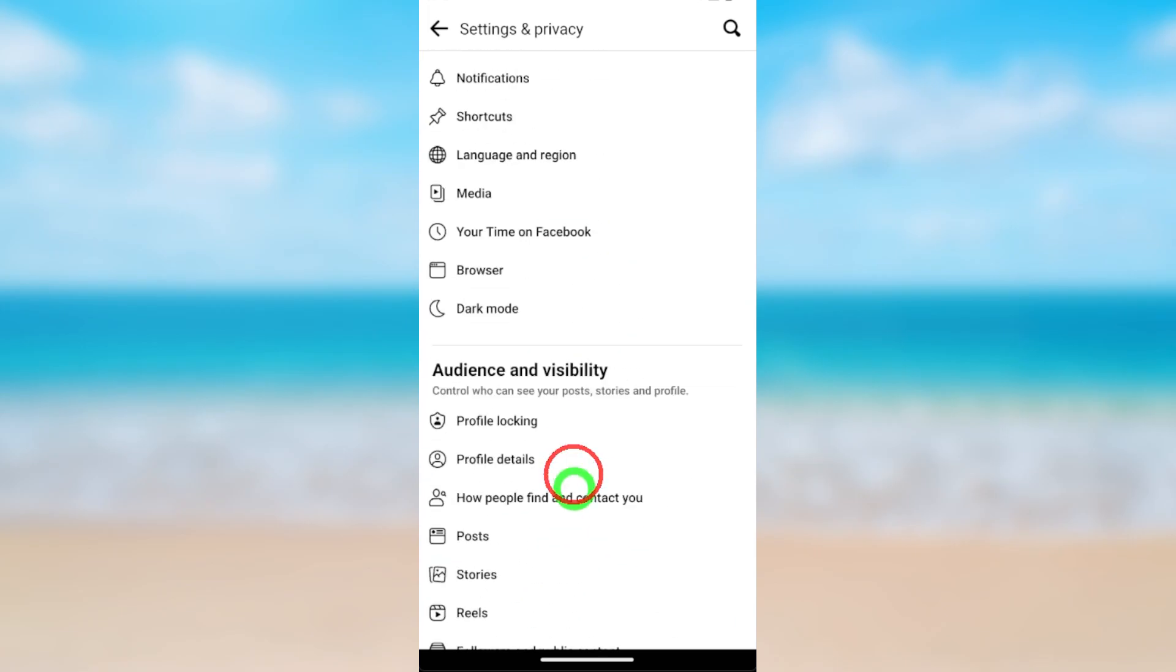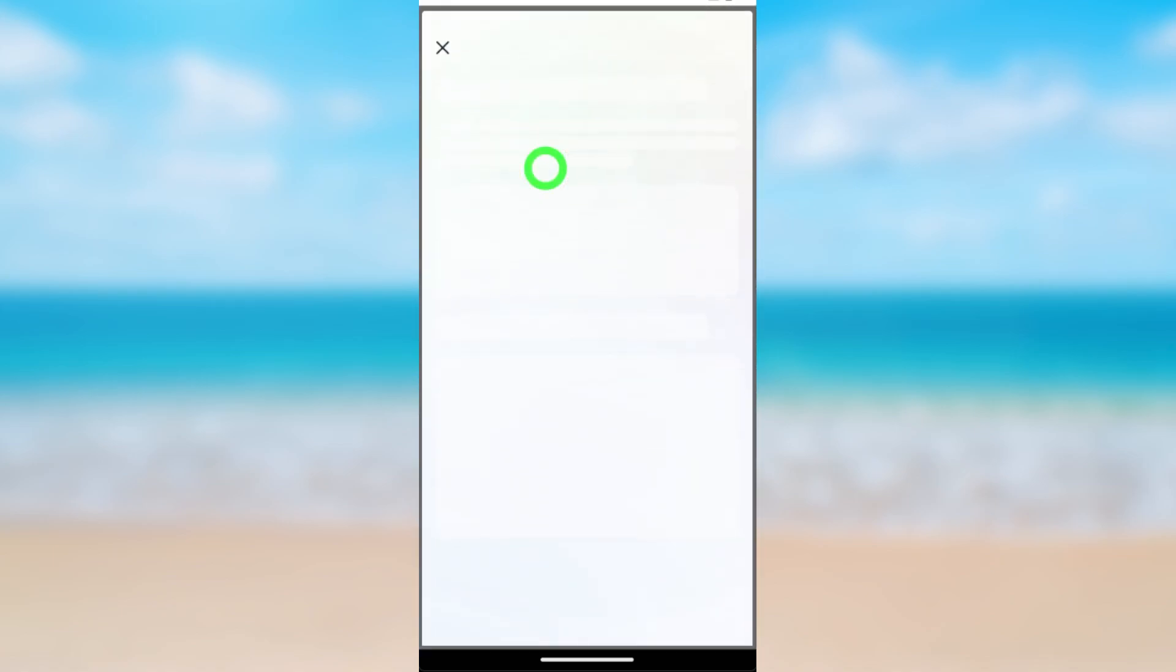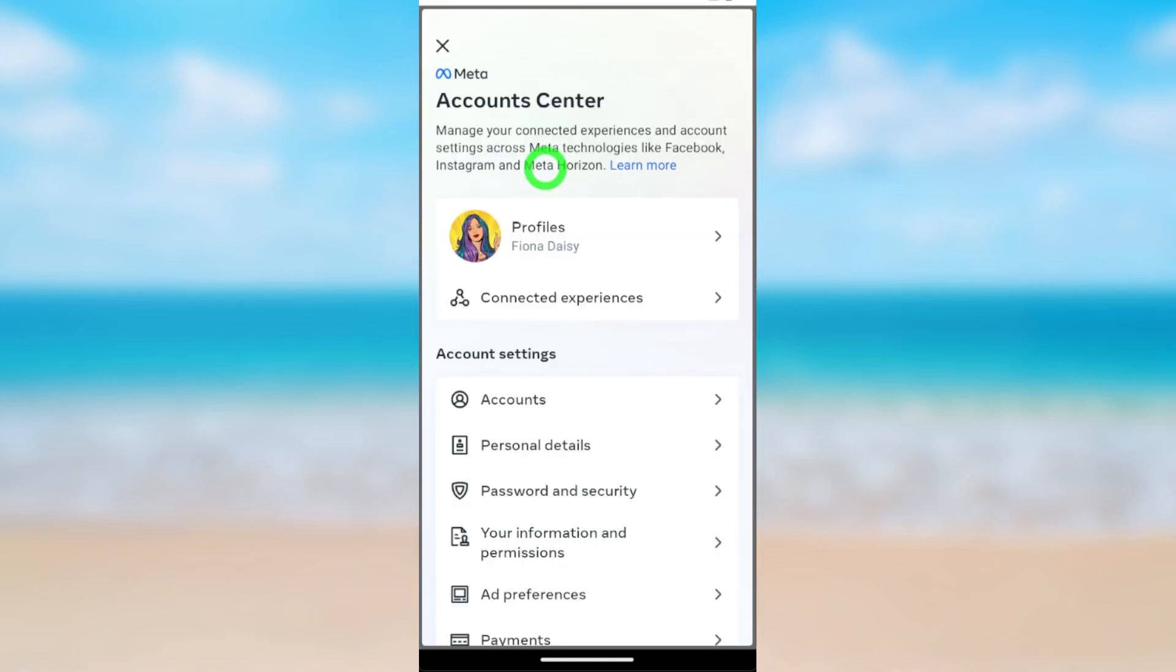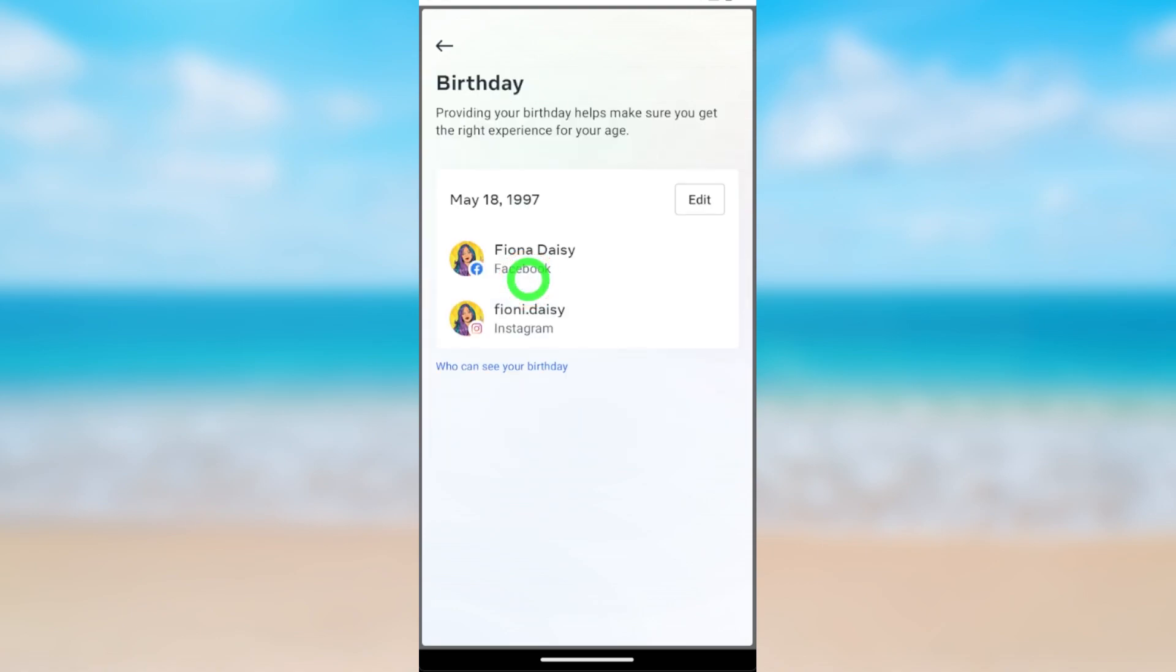In my case it is top of the list. After opening Account Center, then tap Personal Details. Here you can see Birthday, just tap to go forward. Here I have synced Facebook and Instagram. This birthday works for both accounts.